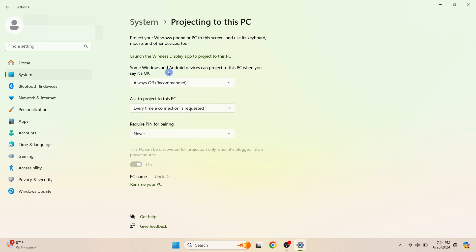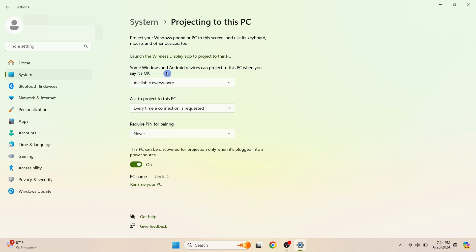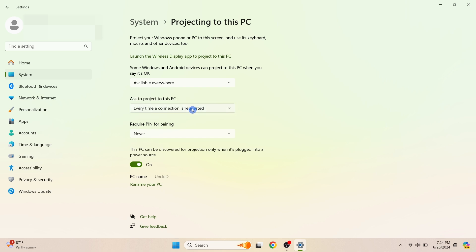Some Windows and Android devices can project to this PC if you say it's okay. Click the dropdown arrow and select 'Available Everywhere'. For 'Ask to project to this PC', choose 'Every time a connection is requested'. For 'Require PIN for pairing', we'll stick with the default, 'Never'.